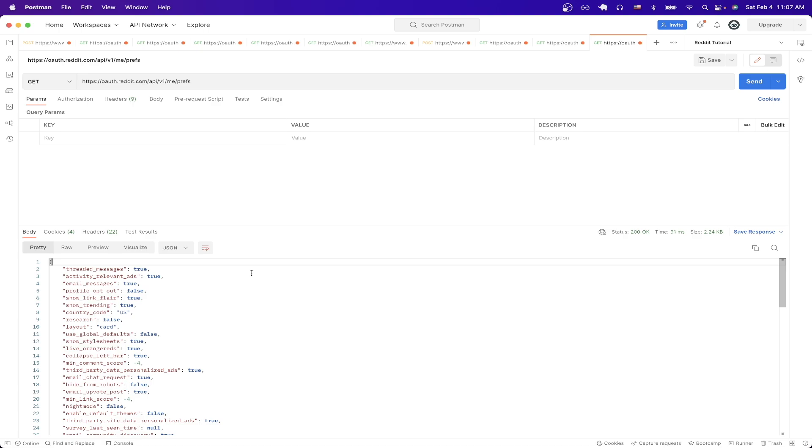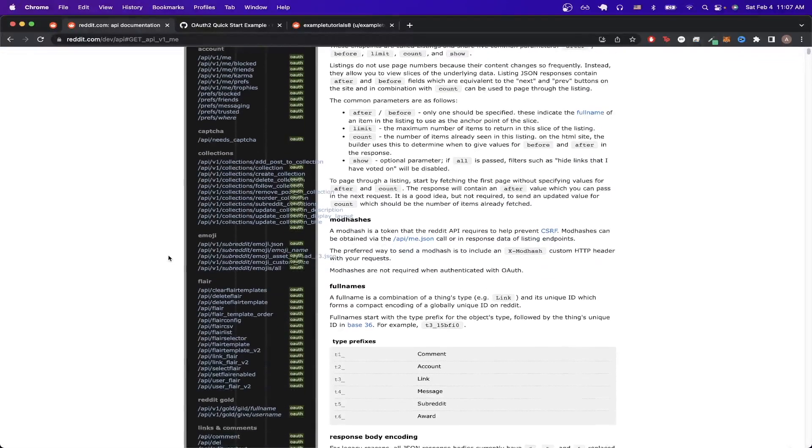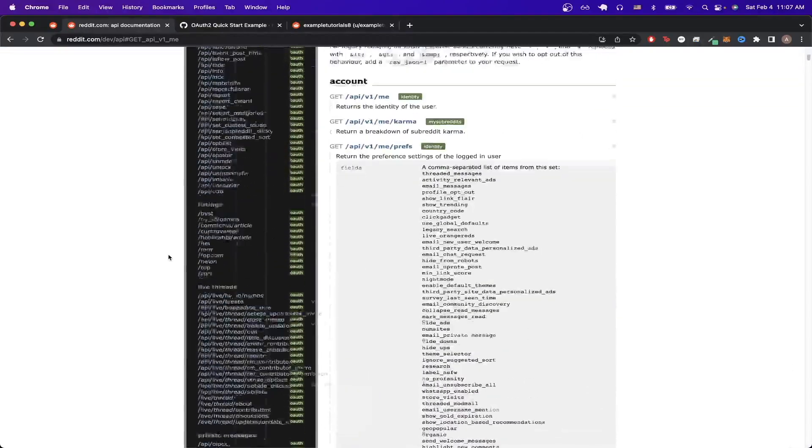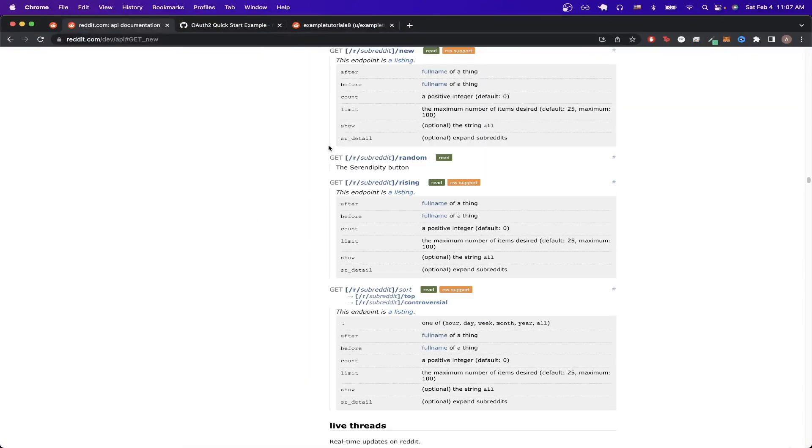For the final API call I will show you how to get data back for a specific subreddit. If we scroll down the documentation and we go to the section that says listings and click on new for example, this will show us the endpoint that we need to hit to get all the data related back to a specific subreddit, like the newest posts for that specific subreddit.